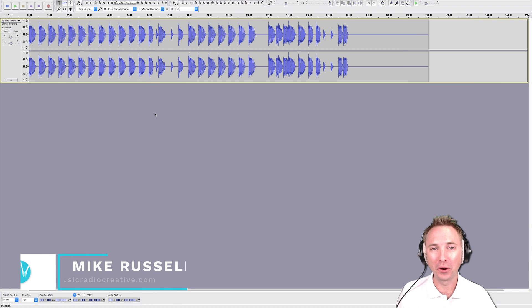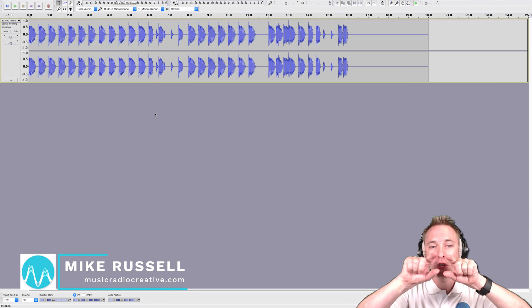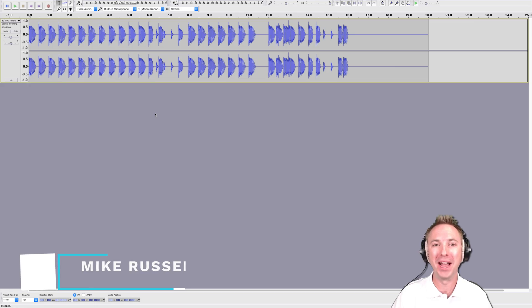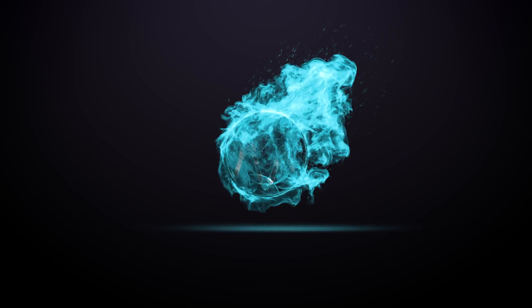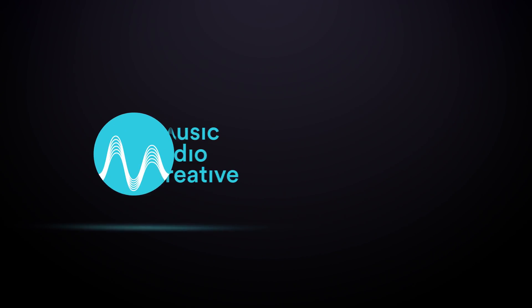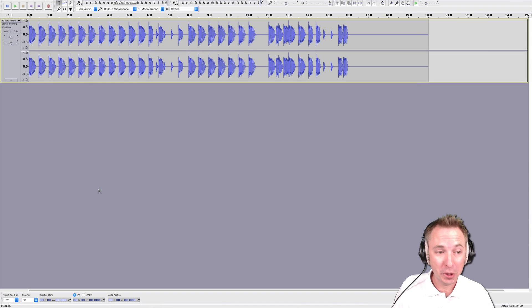Hello, I'm Mike from musicradiocreative.com. In this tutorial, I'll show you how to split audio in Audacity. It is very straightforward to split in Audacity.